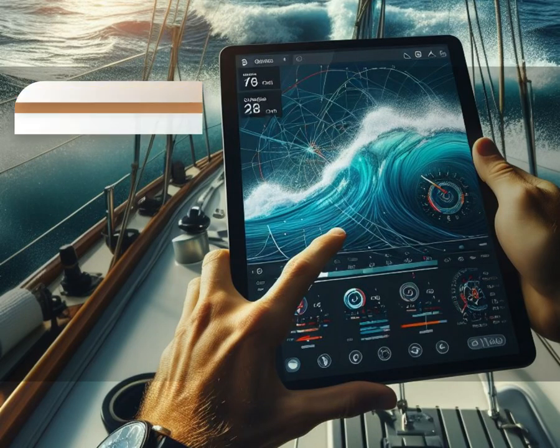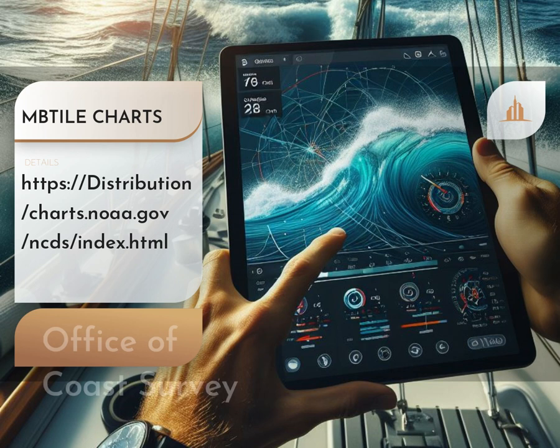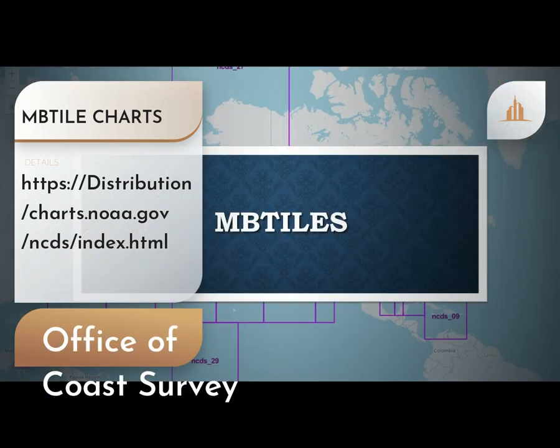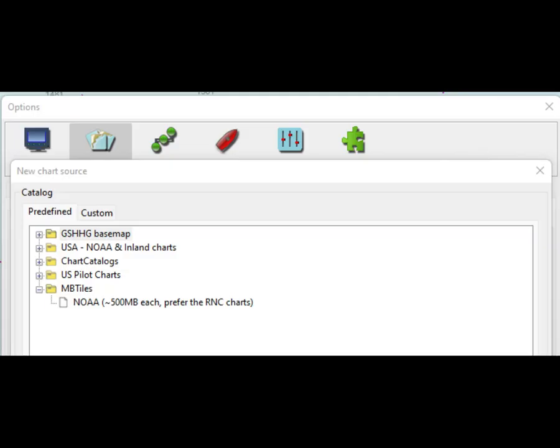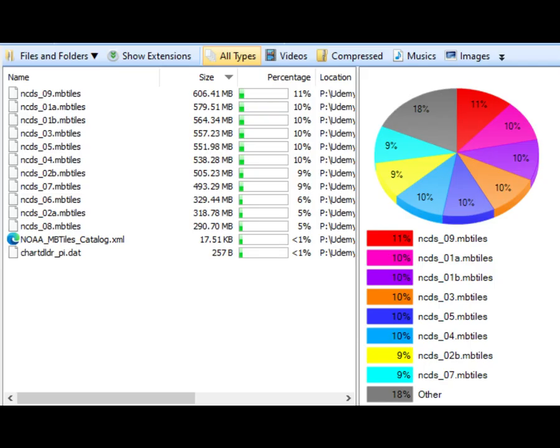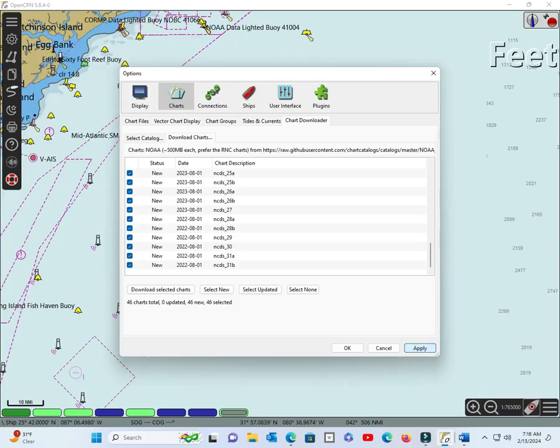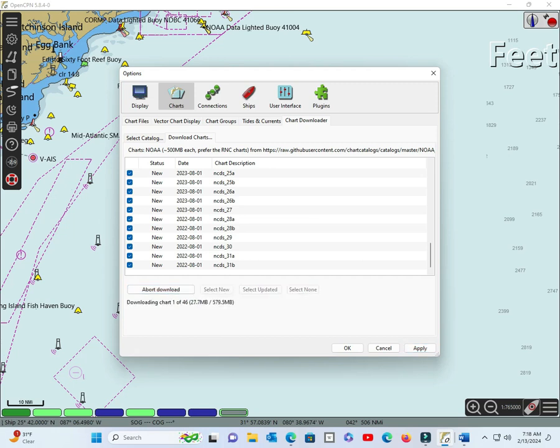I'd like to show you why I don't load MBTILES charts from the OpenCPN Options Catalog. The OpenCPN Options Catalog is a feature that allows you to download and install charts from various sources with a single click. However, this feature is not suitable for MBTILES charts, and I'll explain why. The first reason is that the OpenCPN Options Catalog downloads all 46 MBTILES charts from the Office of Coast Survey, regardless of your location and navigational needs. This includes charts from the West Coast, Alaska, Hawaii, and the South Pacific.